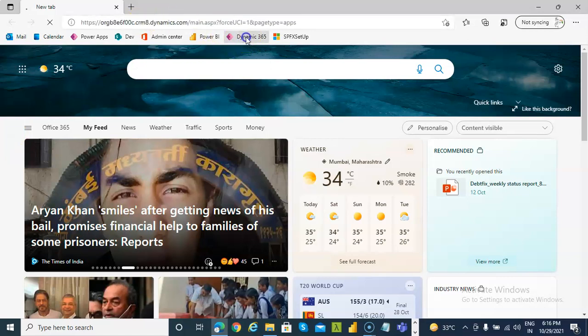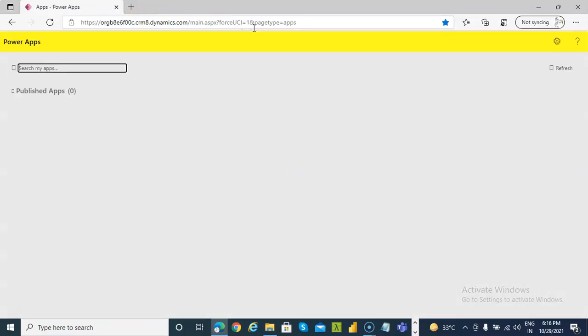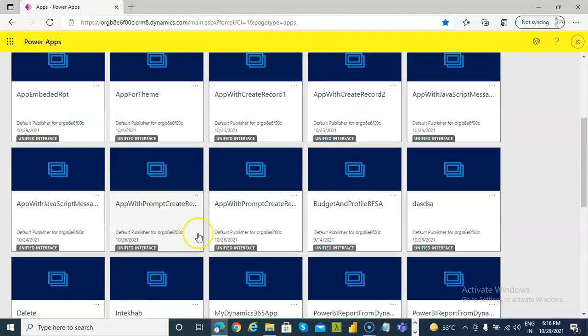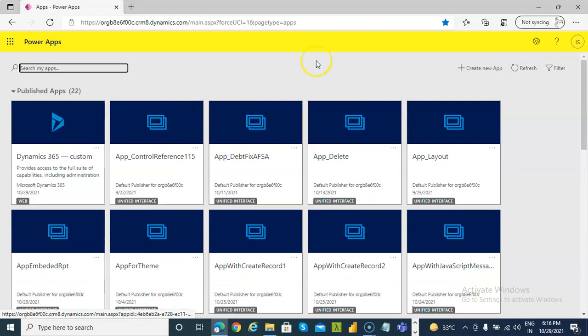In this lesson we will cover the app with embedded report, with the dashboard being from Dynamics 365.